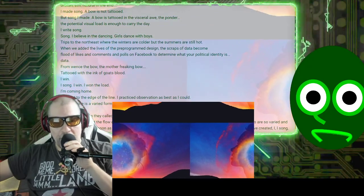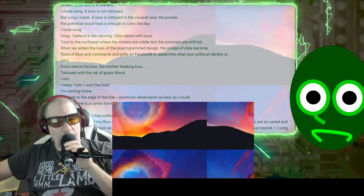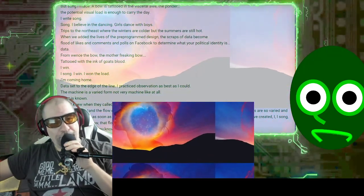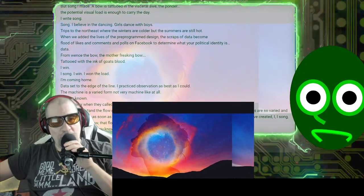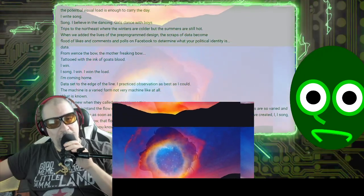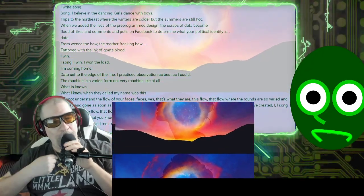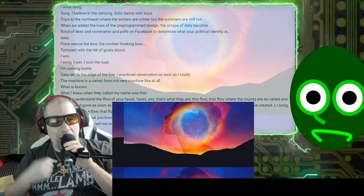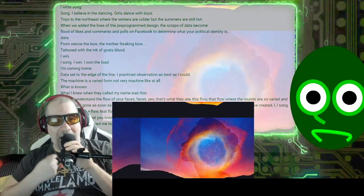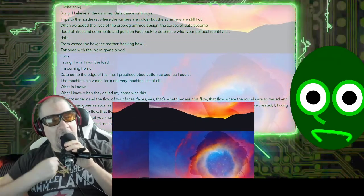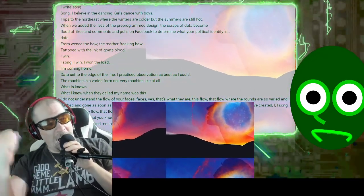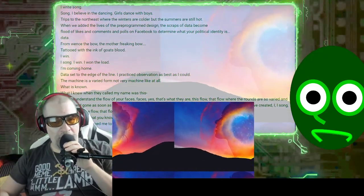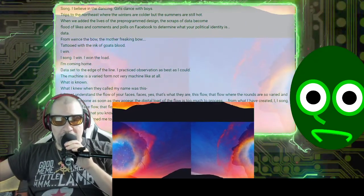Data. From whence the bow, the mother freaking bow, tattooed with the ink of goat's blood. I win. I song. I win. I won the load. I'm coming home. Data.